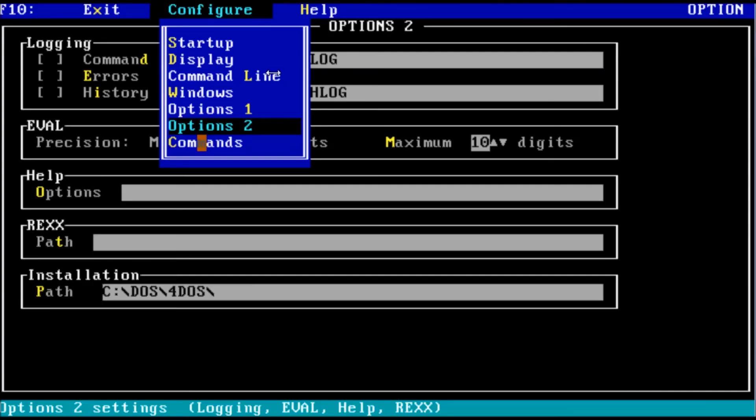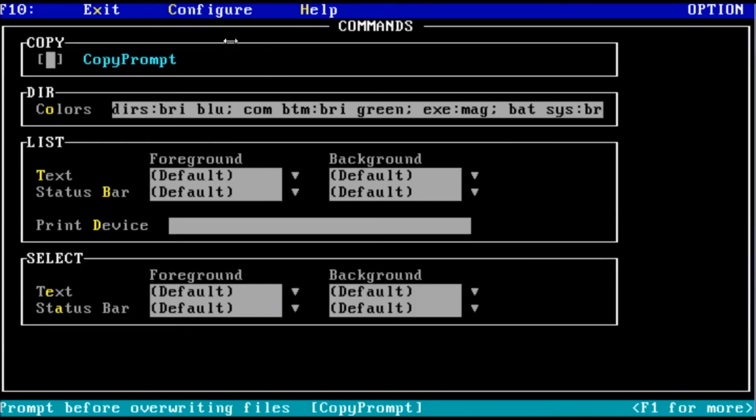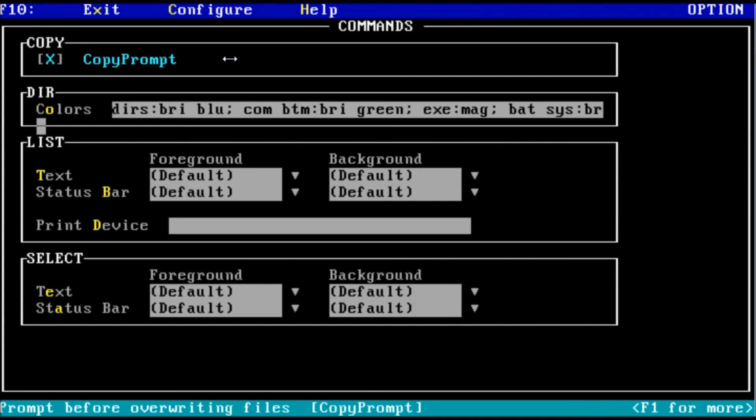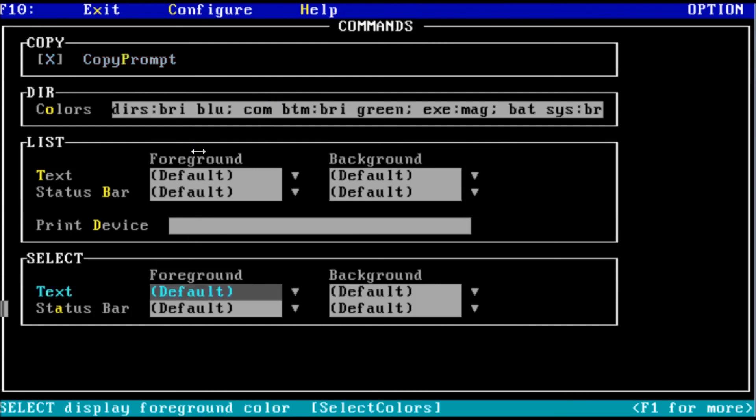Last but not least, we have our command settings. Copy prompt will prompt you before overwriting a file when using the copy or move commands. I approve of this. Let's enable it. Colors we looked at in a previous episode. We can define the colors of text for various things in the command prompt. For example, in the directory listing, executable files will be displayed in magenta. The list settings are used for the list command. We can change the background and foreground colors for the text and status bar. We can also select a printer for the list command to print to. Finally, we have the select options. We can change the background and foreground color for the text and status bars when using the select command. That concludes our tour of the 4DOS options.